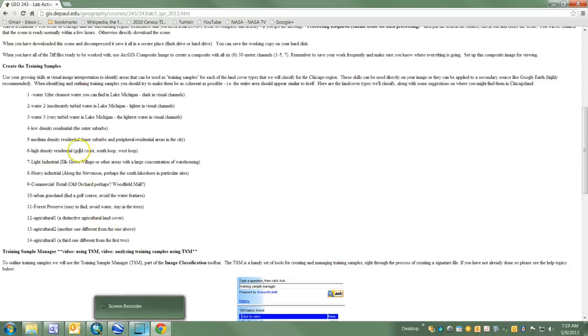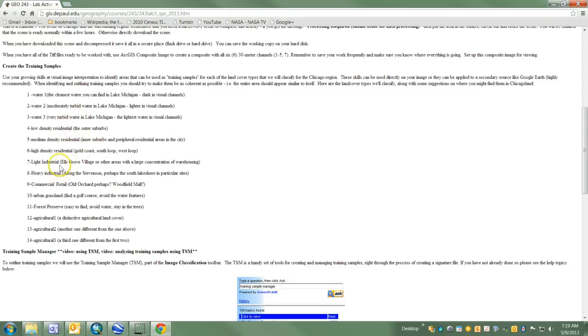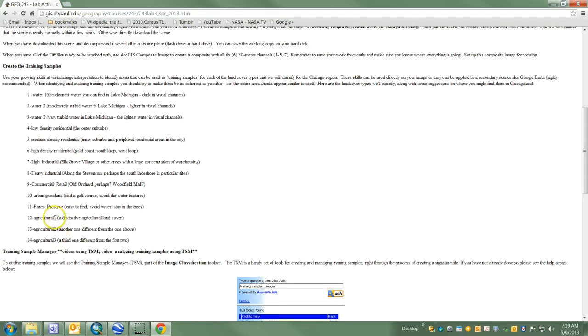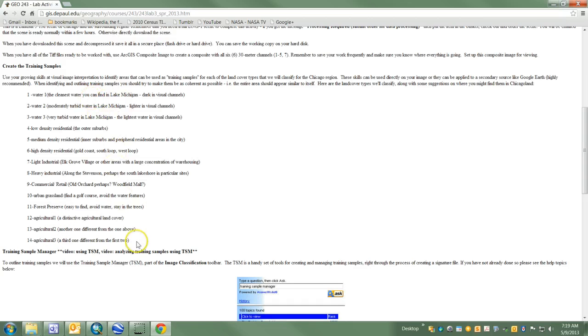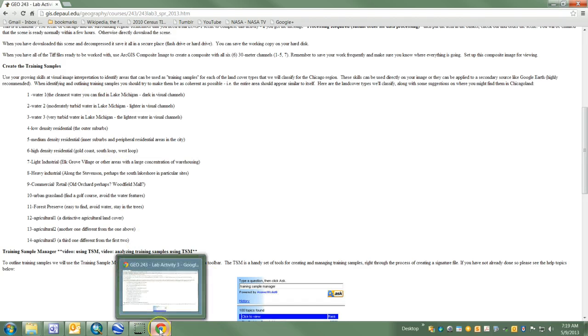The first three types are water. There's low density, medium density, and high density residential, then industrial and commercial uses, urban grassland, forest preserve, and three different agricultural land covers. I'm going to start with the water land cover.